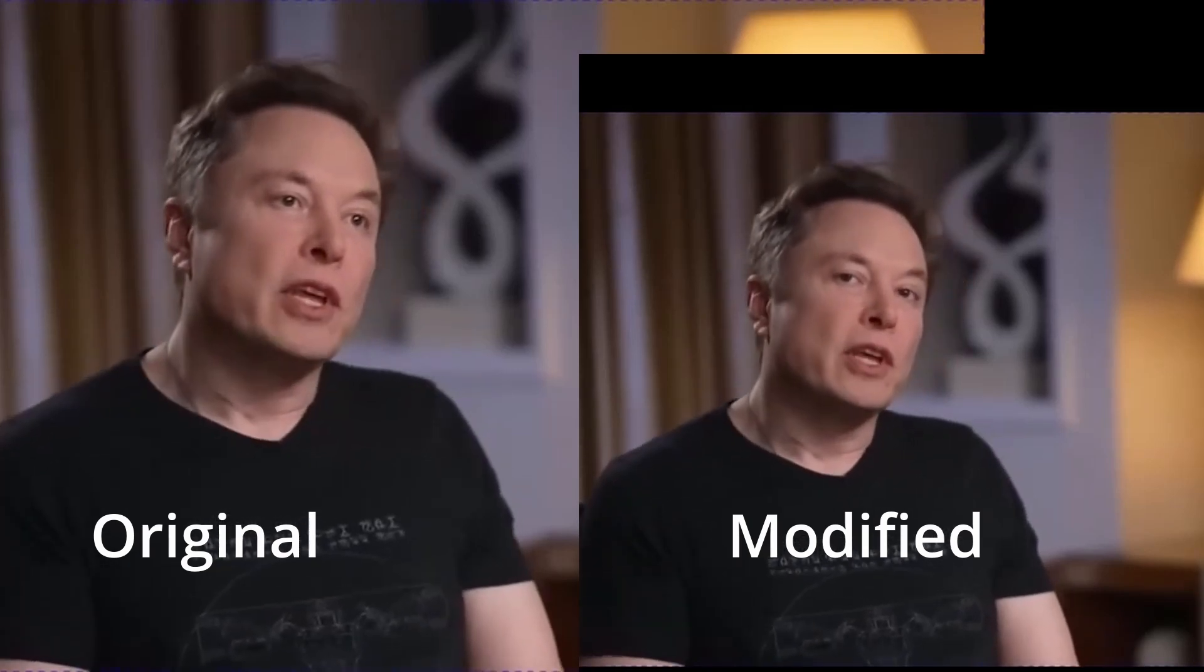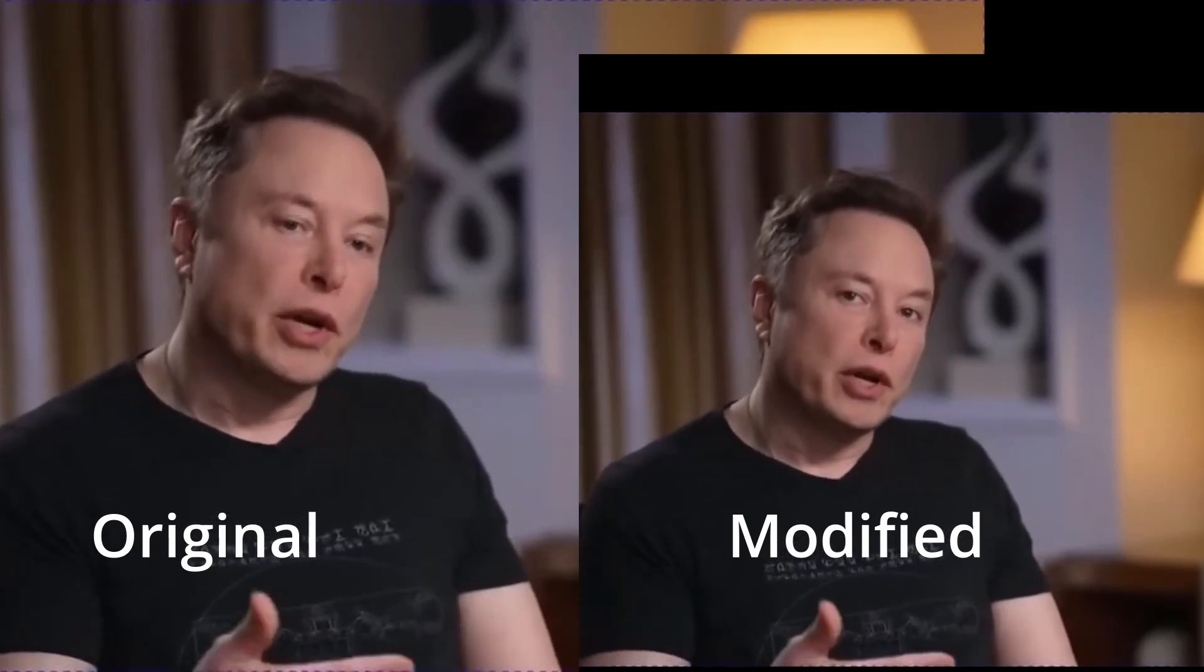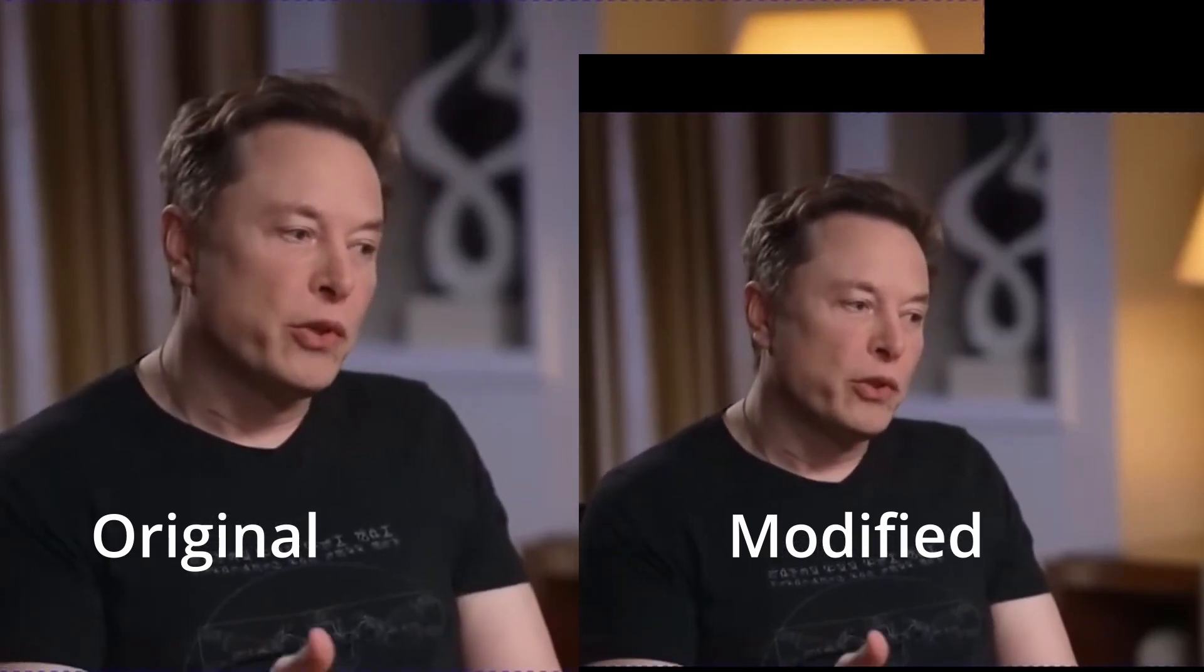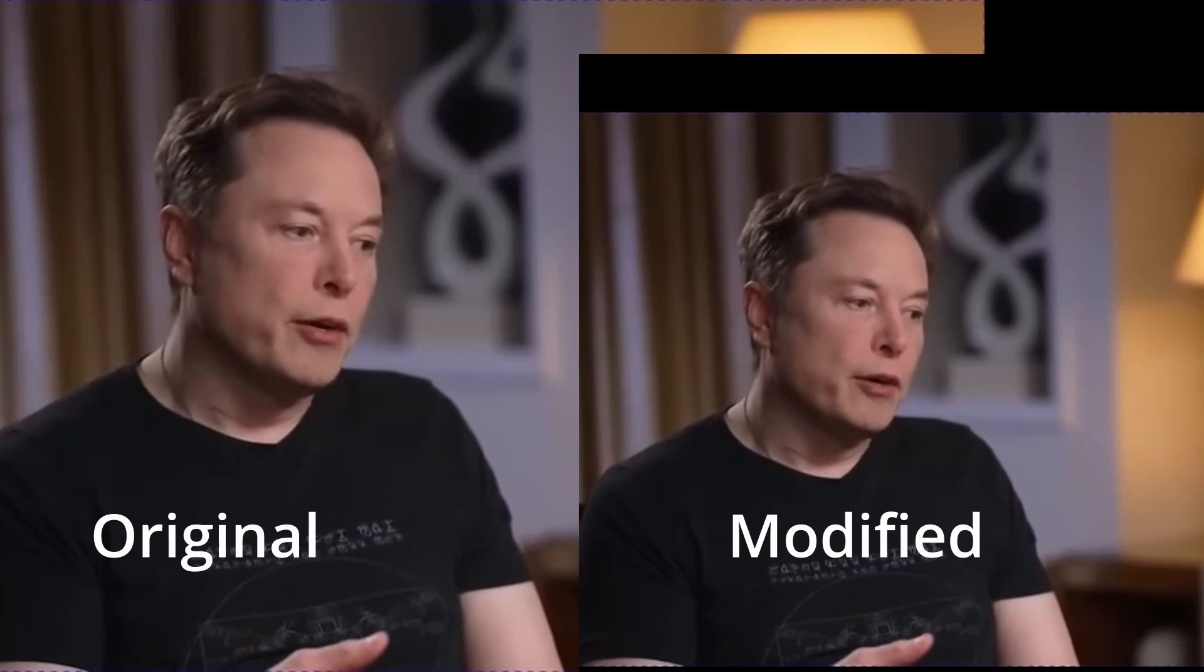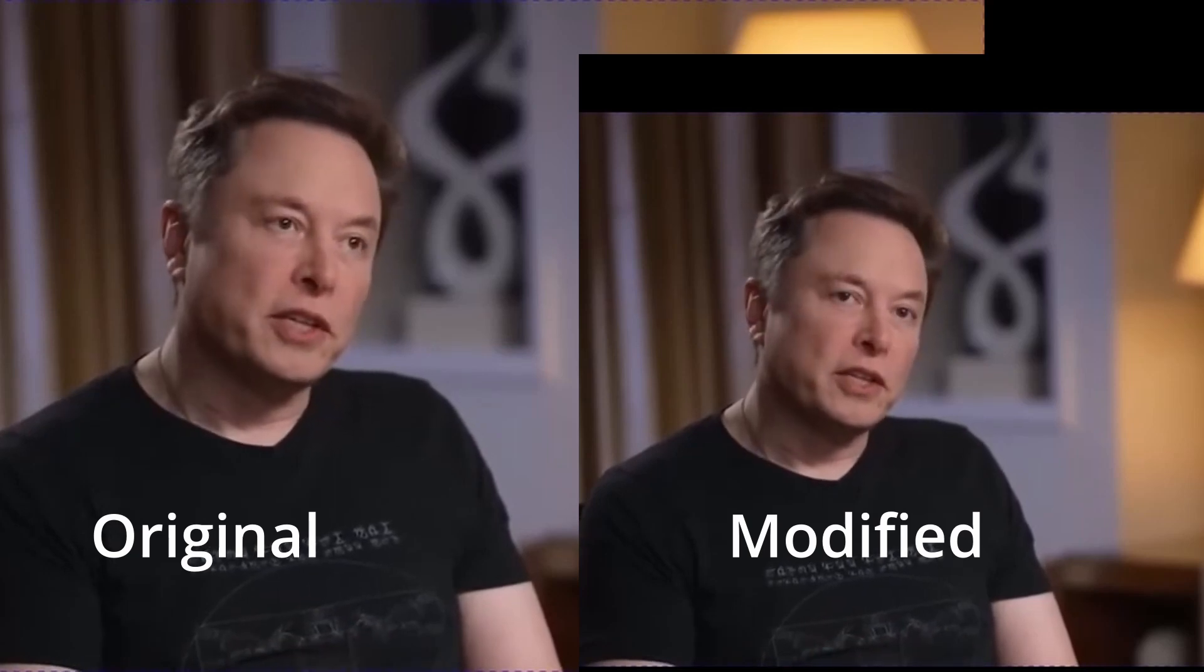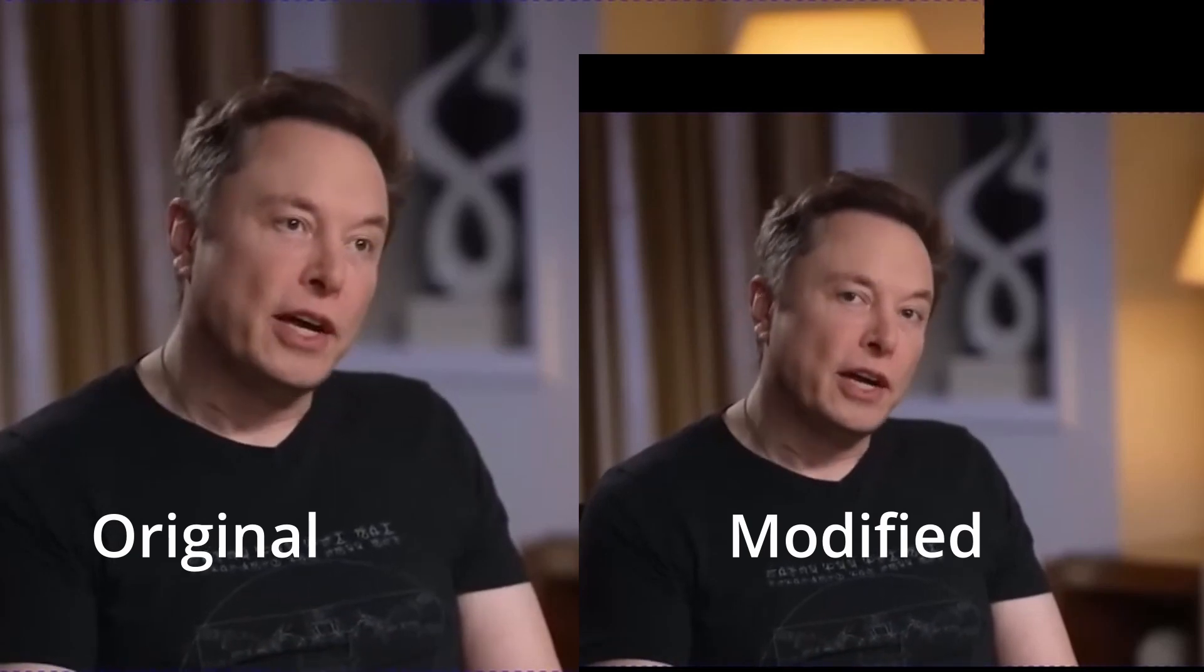We will be installing the NVIDIA AR Gaze Redirect software to make the person in the video make eye contact with the camera. Here is an example.